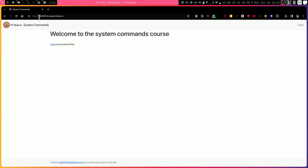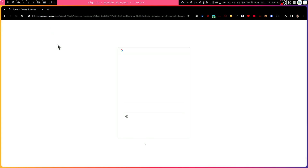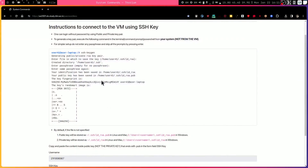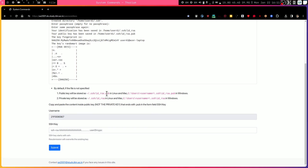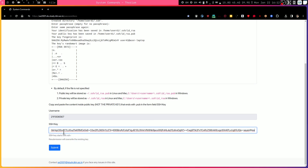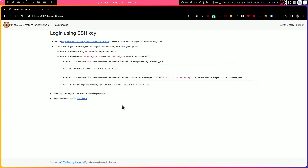Then open the website se2001.ds.study.iitm.ac.in and log in with your IITM student email ID. You will be redirected to a page where you can create an SSH key. Paste your copied public key into the form — it should start with ssh-rsa or ssh-ed. The username will be autofilled. Press Submit and the public key is now uploaded to the server.